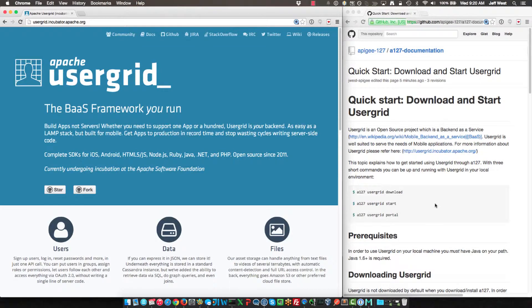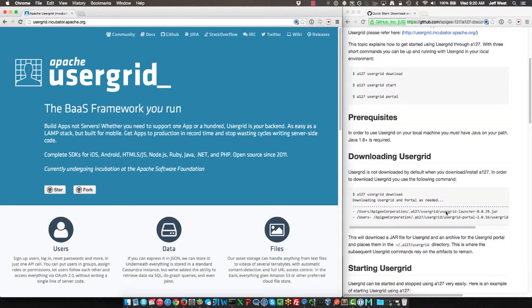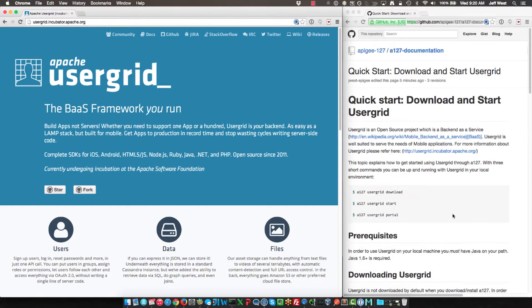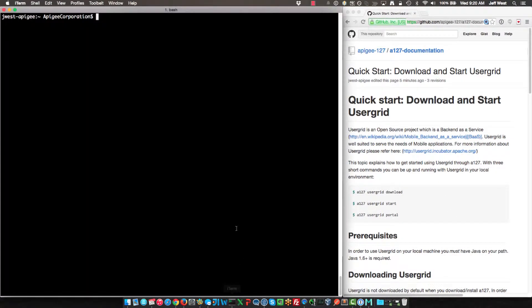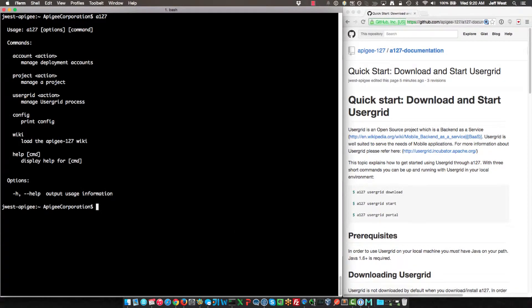Basically what I'll be doing is going through these steps. So as I mentioned, I already have a 127 installed.